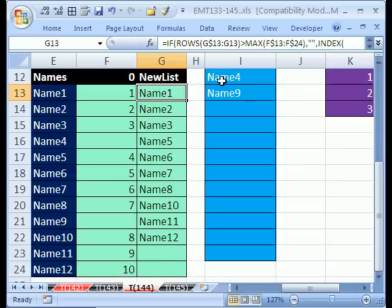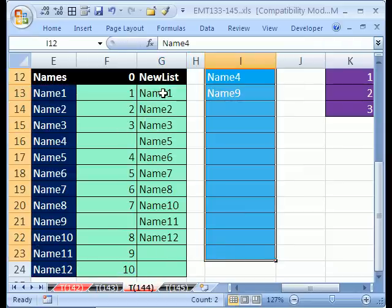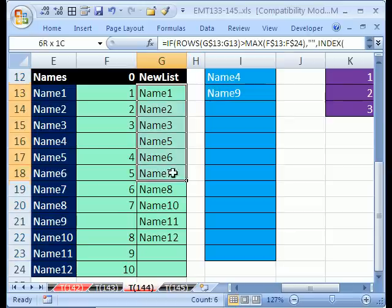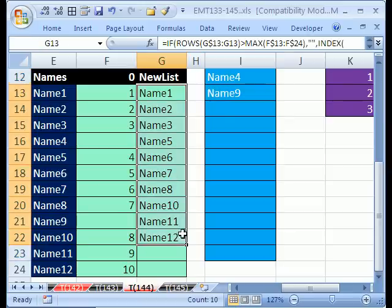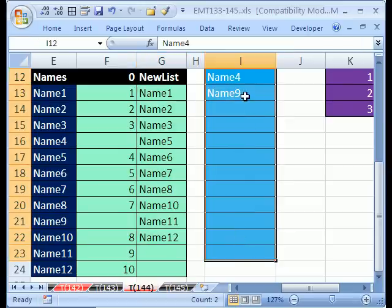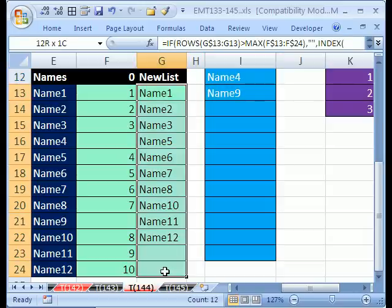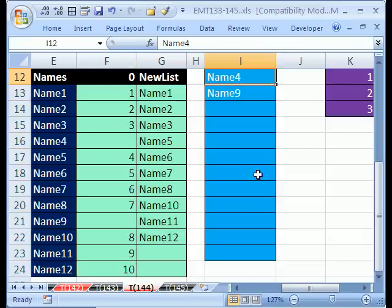Now we need to do data validation, because this list has solved the problem of duplicates by creating a new list with a formula. Now we just need to do a data validation list. You could highlight this whole range, but there would be blanks at the bottom and sometimes you don't want that.